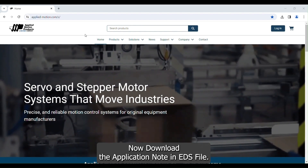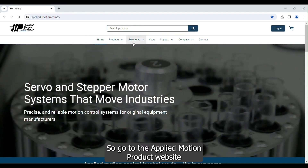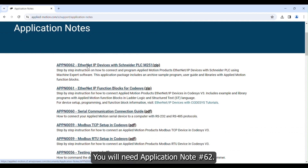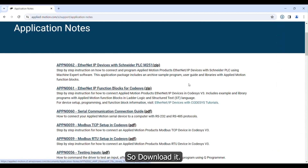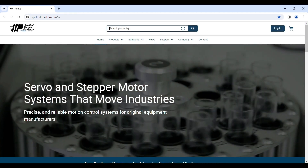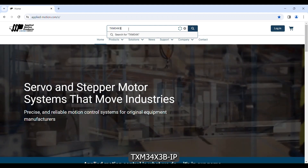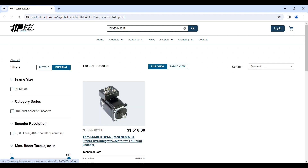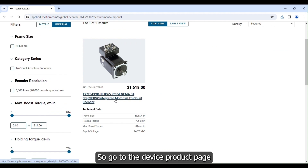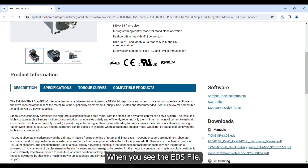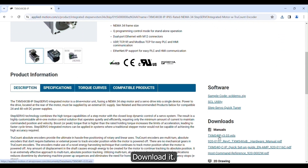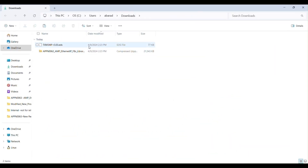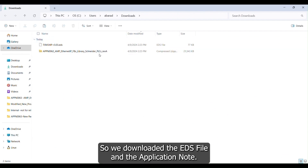Now download the application note and EDS file. Go to the Applied Motion Products website, click on Support, then Application Notes. You will need Application Note 62, so download it. Then go to the TXM34X3B-IP device product page, scroll down to where you see the EDS file, and download it. We have now downloaded both the EDS file and the application note.